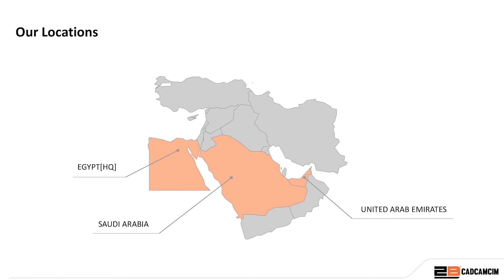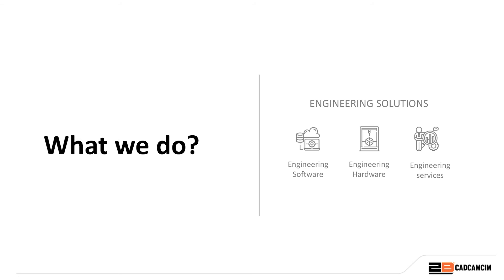We have been SOLIDWORKS value added reseller for more than 20 years. CADCAMSIM is currently operating in three countries: our headquarter in Egypt and we have other two offices in Saudi Arabia and United Arab Emirates.